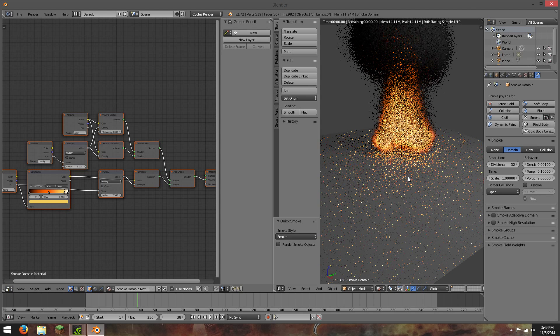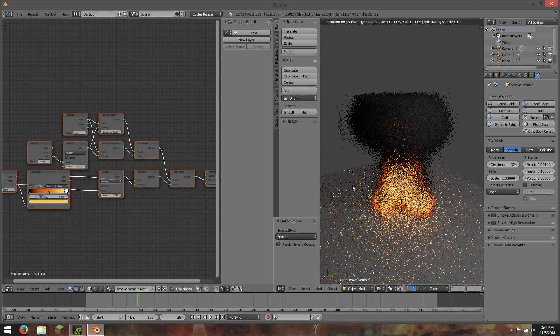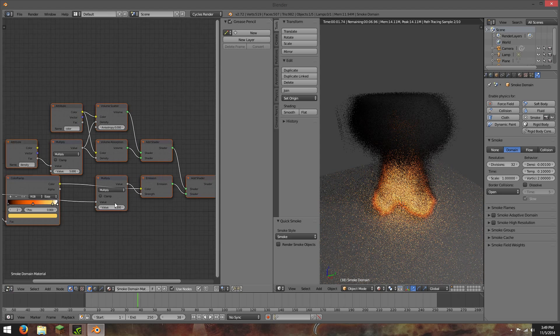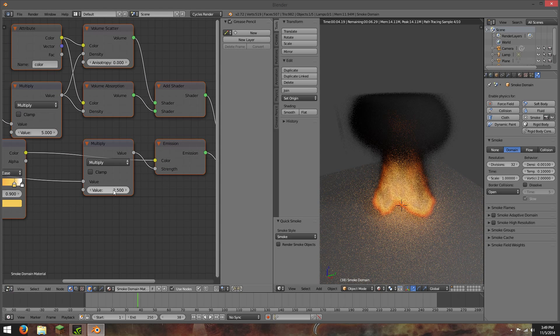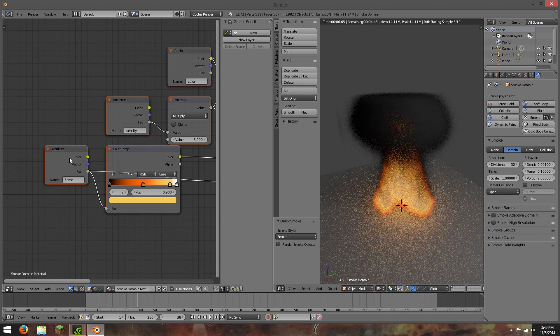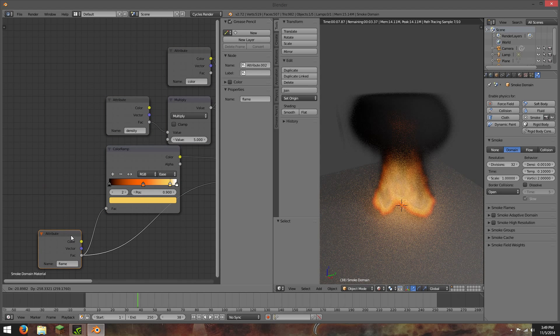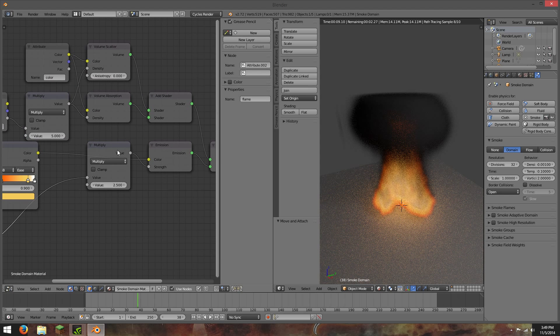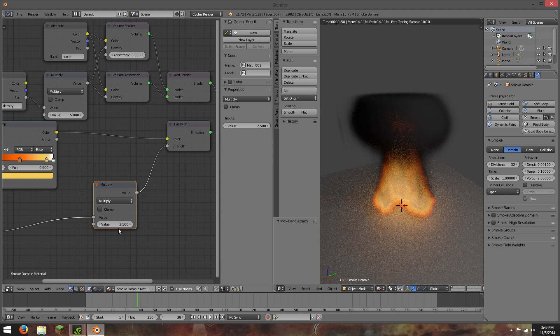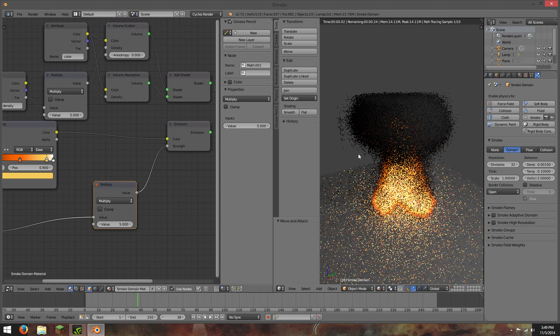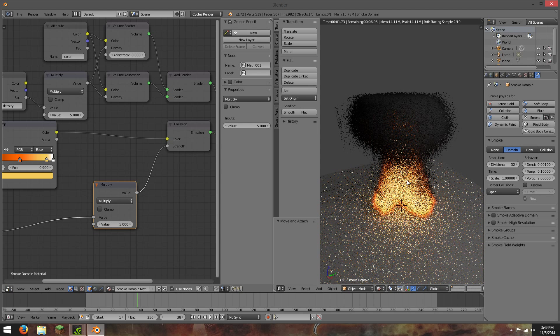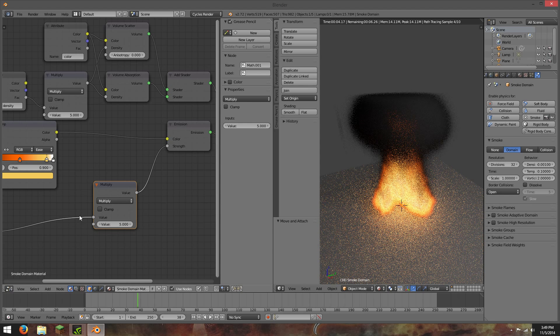Now I do recommend making a couple changes. One of them here, add a multiply node here right after this attribute. It's connected to the attribute between attribute and emission. You can change this to about 5, and it will make the fire more bright.